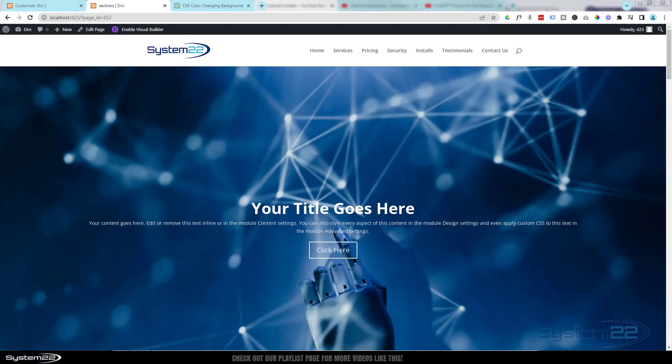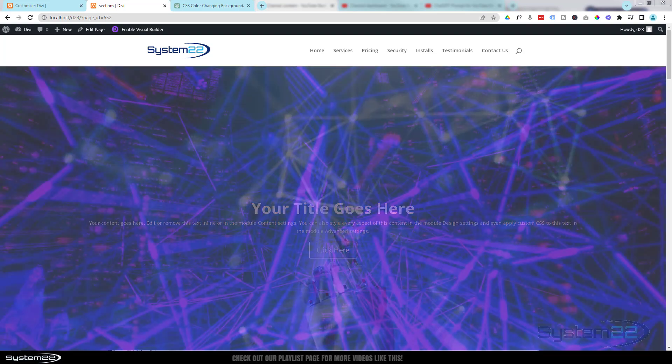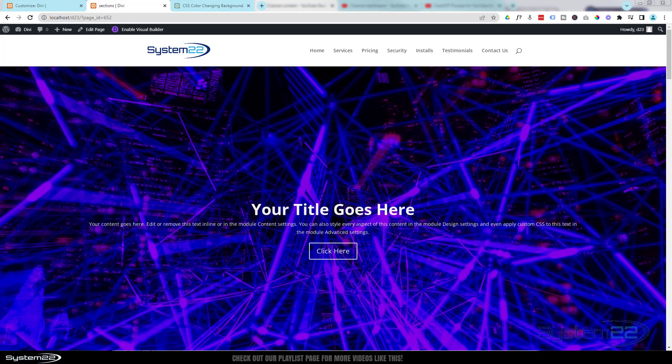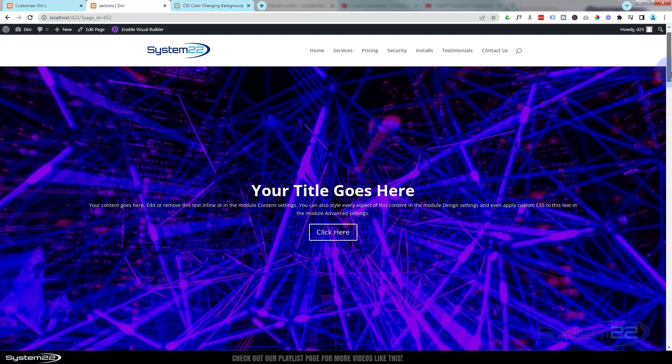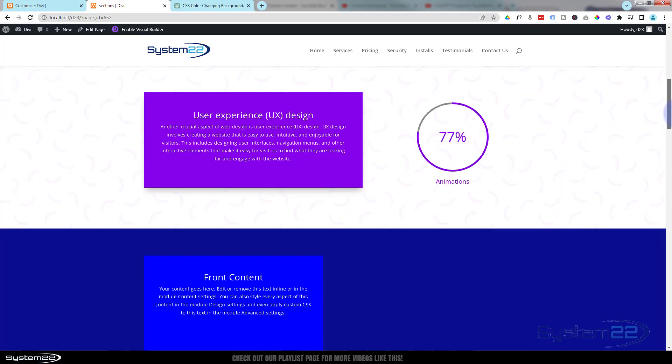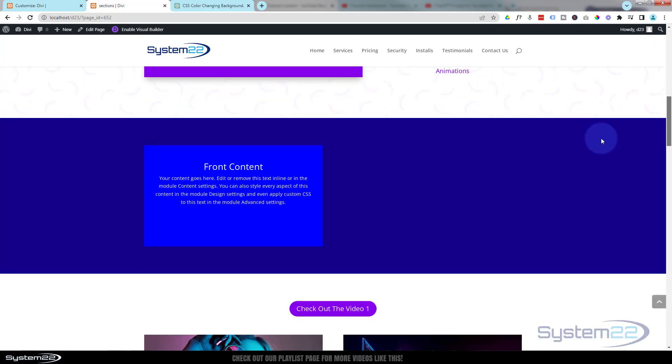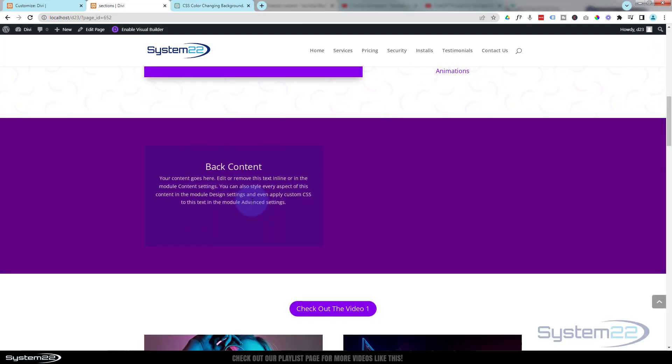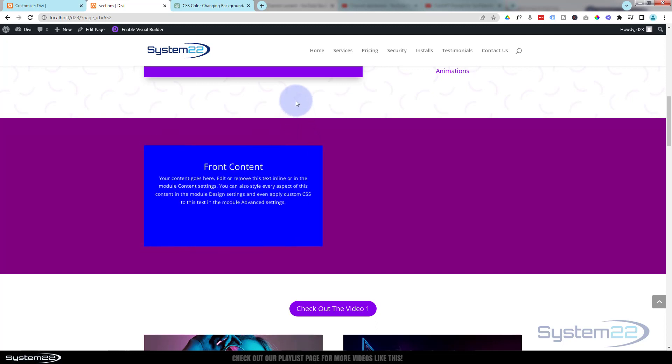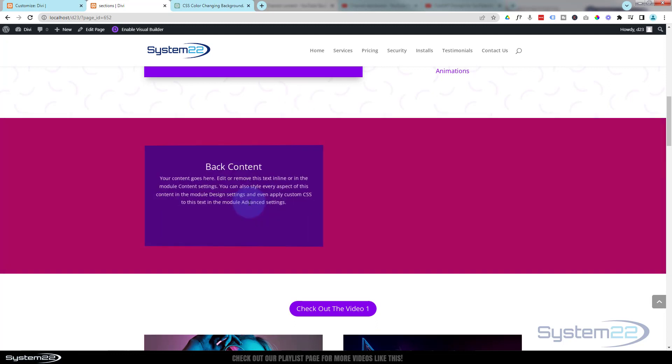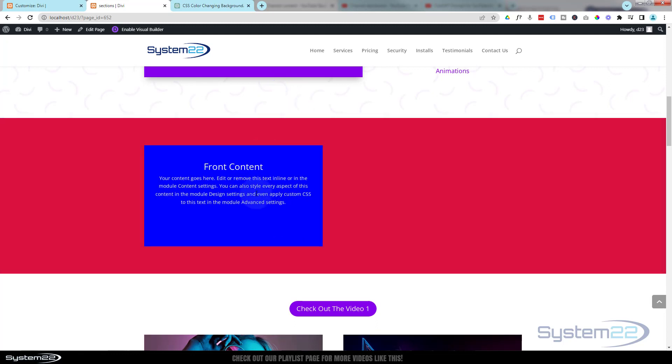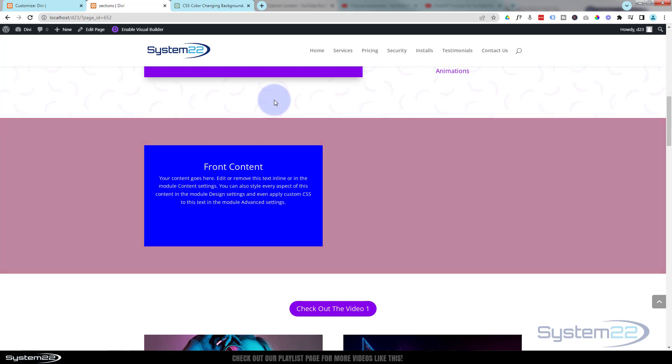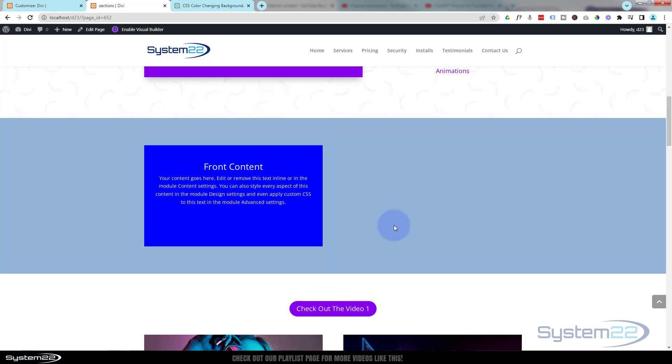Hi guys and welcome to another Divi themed video. This is Jamie from System22 and webdesignandtechtips.com. A couple of videos ago we showed you how to create this flip box by going to ChatGPT and asking it to create an HTML and CSS flip box. Really easy.